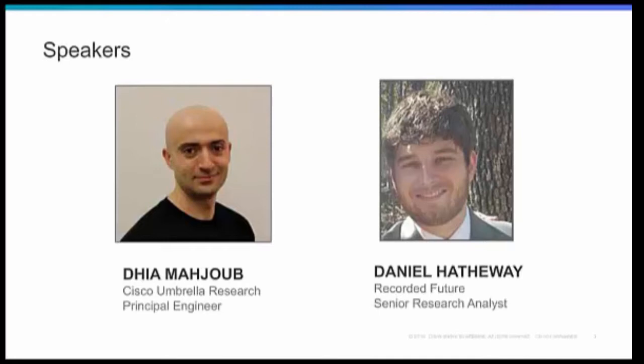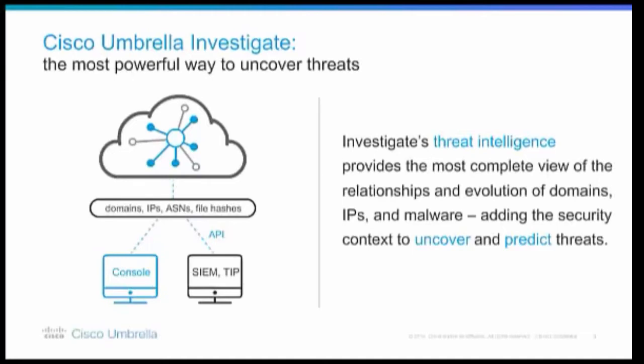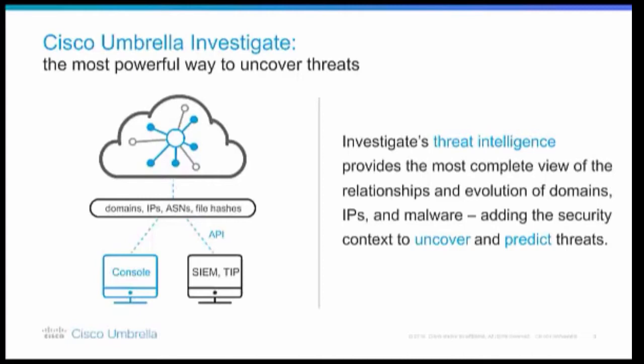Well, thank you both. We're very excited for you guys to be on the line. And before we dive into the integration, let's just briefly go over the core capabilities of each of our products. So Cisco Umbrella Investigate, or Investigate for short, provides the most complete view of the relationships and evolutions of domains, IPs, autonomous systems, and file hashes via a web-based console or an API. So Investigate leverages a live graph database of DNS requests and other contextual data from Cisco Umbrella's 85 million active users across the world.